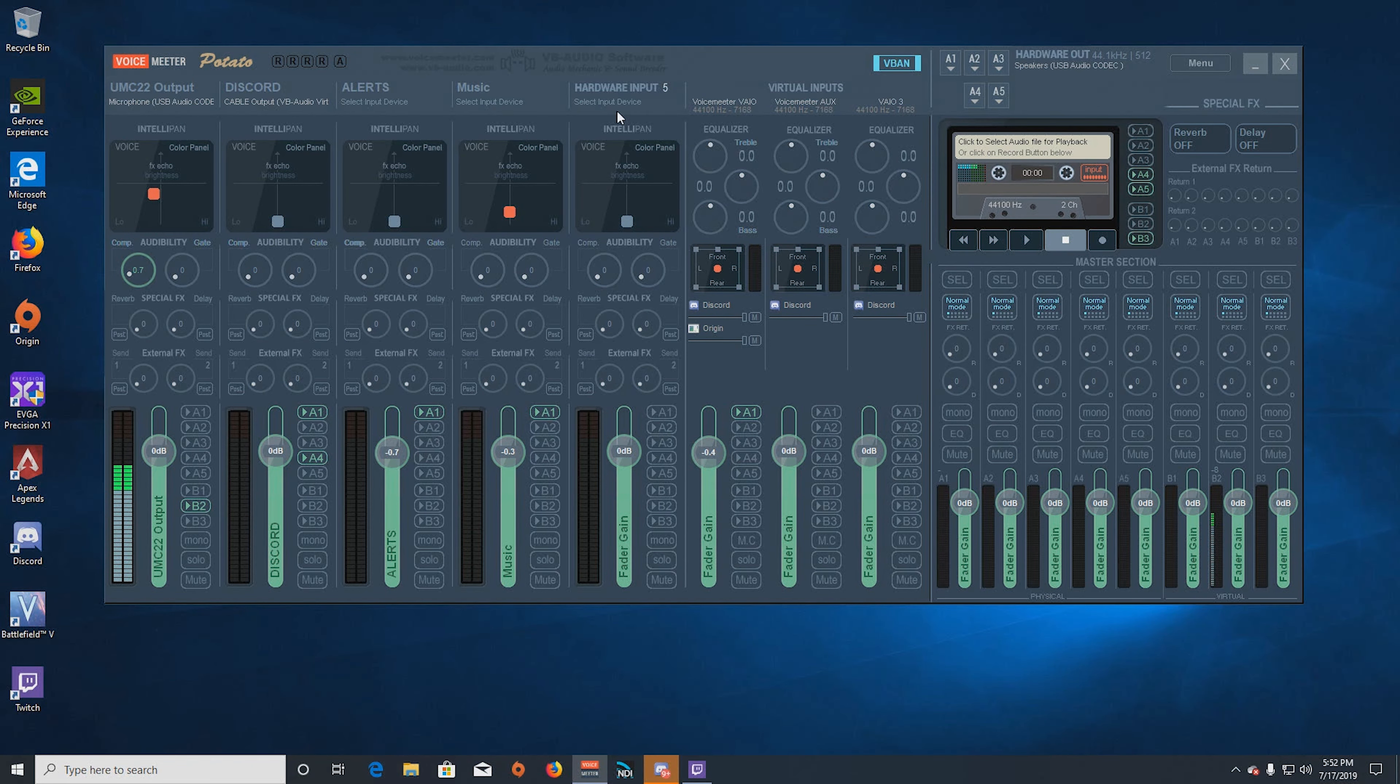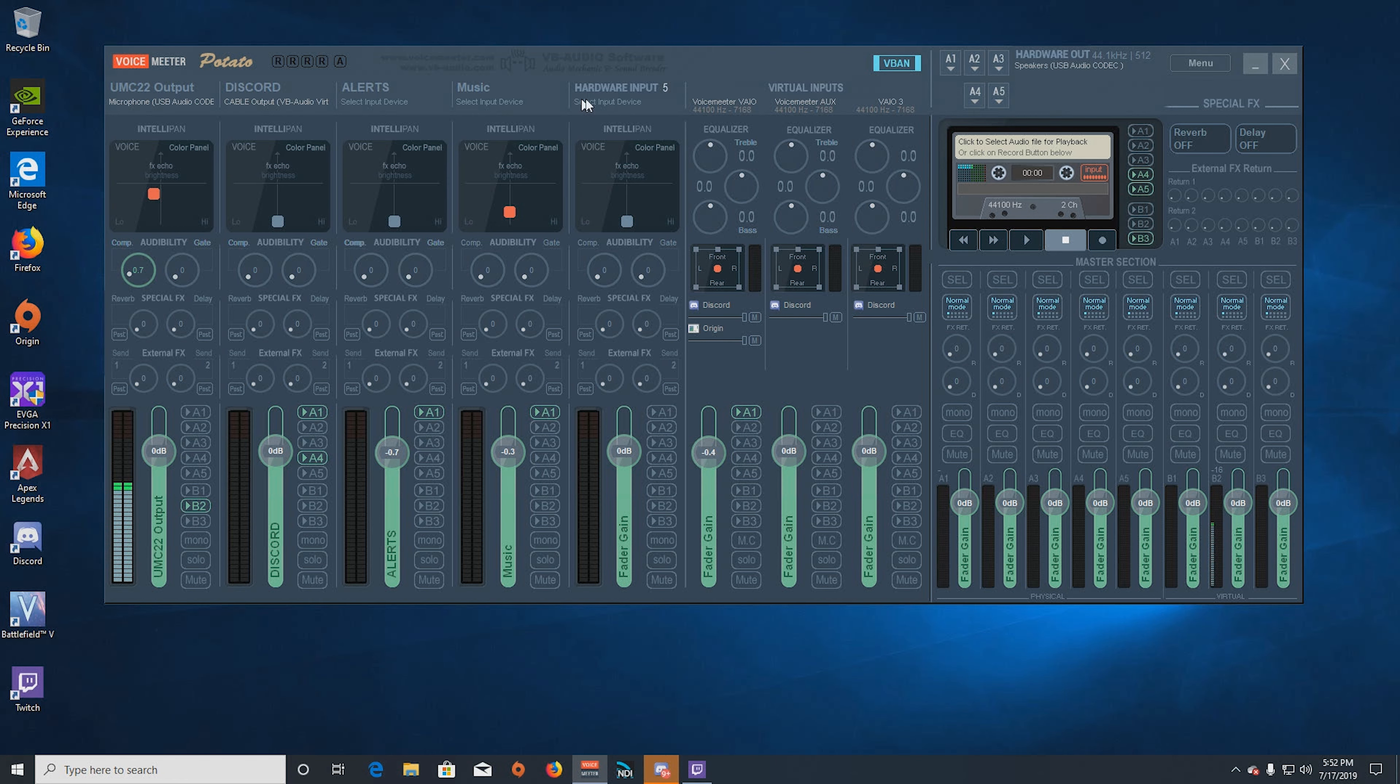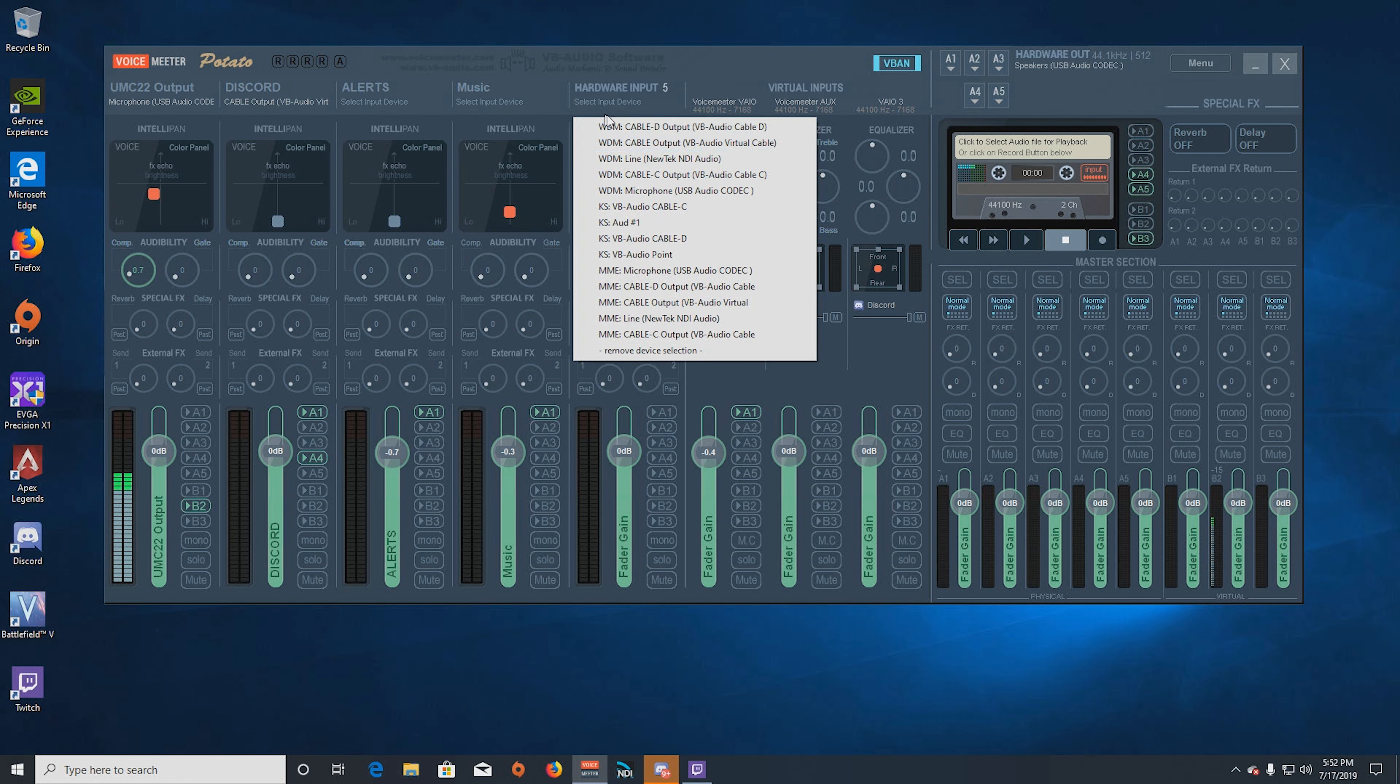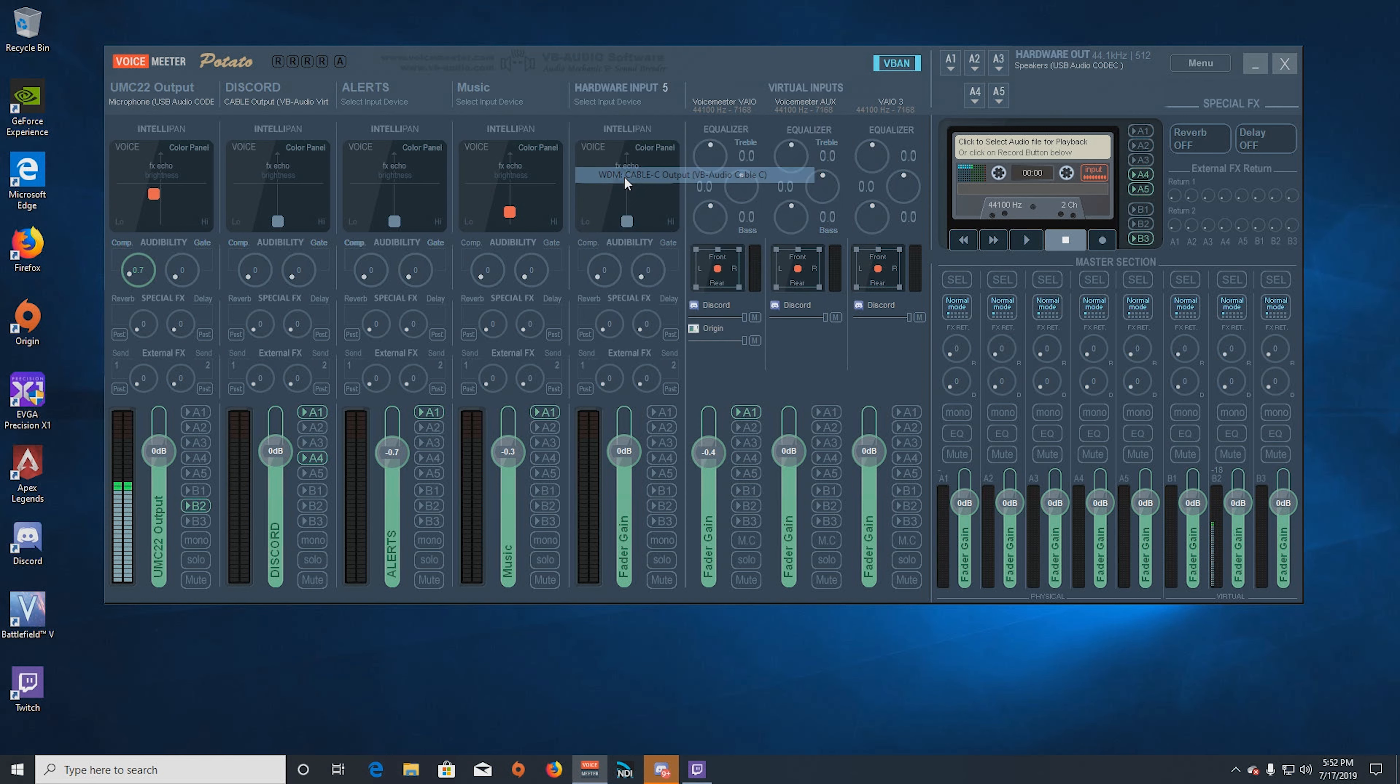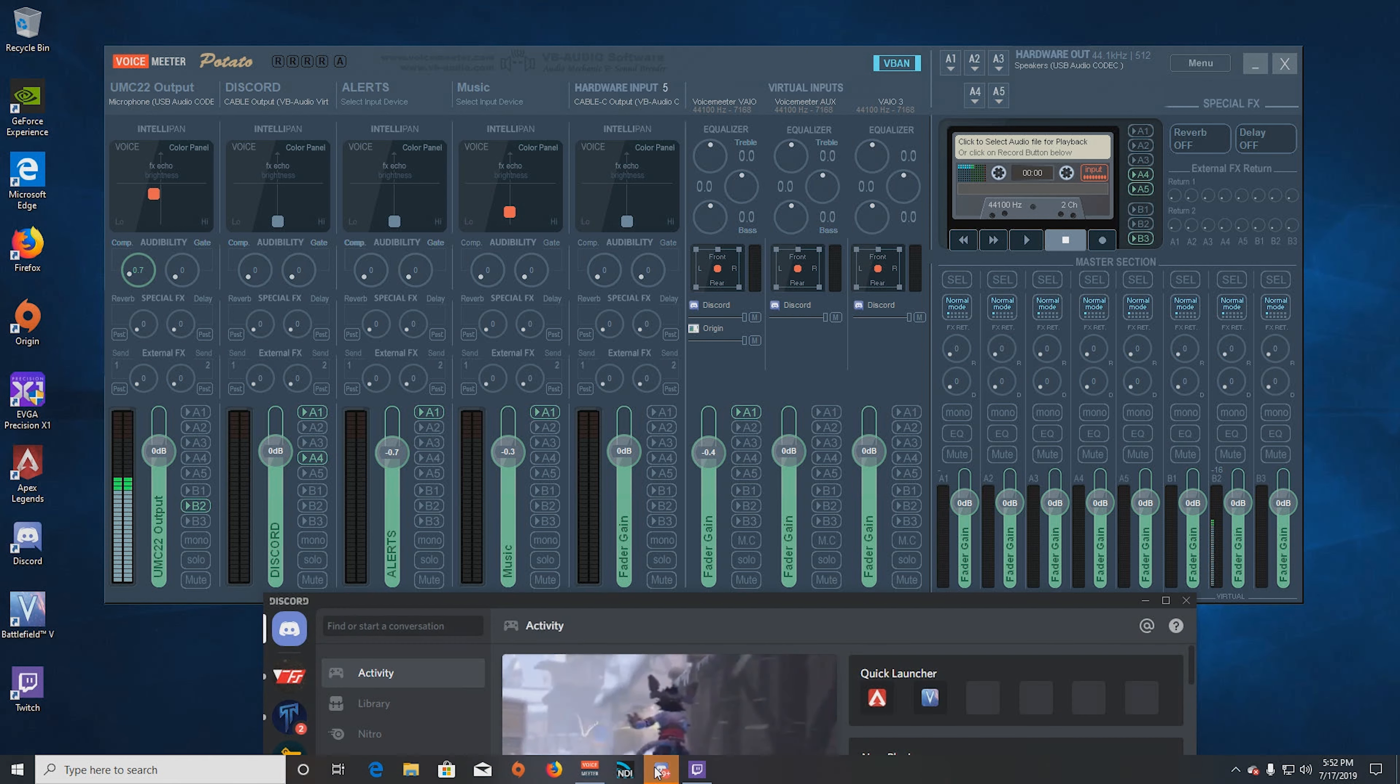All right, so now that the cables are installed, we can now look to make sure that they indeed have installed properly and that they test properly. So a quick way to do it is to look at the pull-down list in Voicemeeter, here one of the channels. You can do any of the five here in Potato or any of the three in Banana and see that they're listed in the list. So now what we'll do is we'll go ahead and select the cable, and we'll select Cable C. All right, so now that that is selected, we can then test it. So an easy way to test it is using Discord.